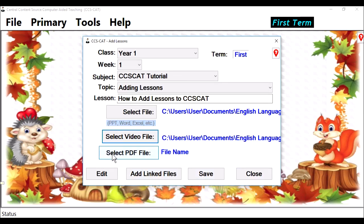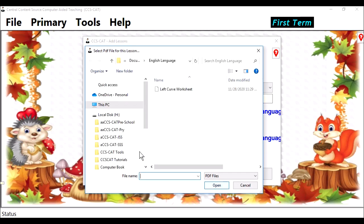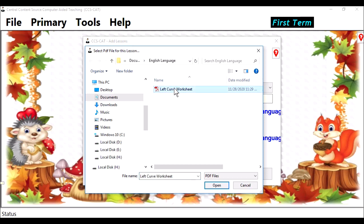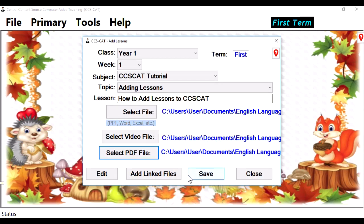Then you select the PDF file. This is the PDF file — Left Curve Worksheet. OK. Now, these are the files. These two files are linked to the PowerPoint file. We save this — click on Save, then click OK.